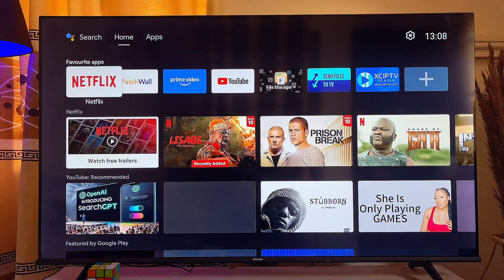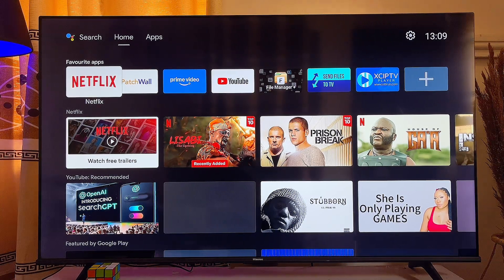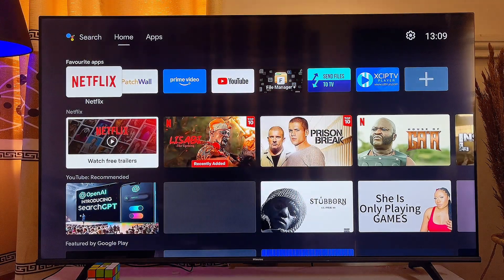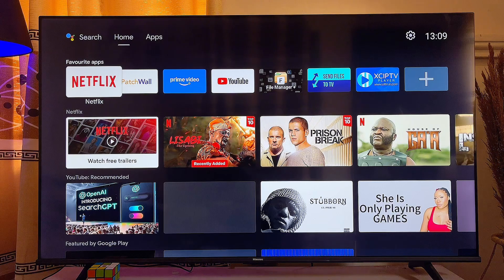In this video I'll show you how to uninstall and delete apps on your smart TV. I have an Android smart TV here, but whether you're using a Samsung, LG, or Hisense smart TV, this video is going to help you uninstall and delete apps on any smart TV you have.